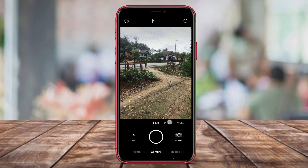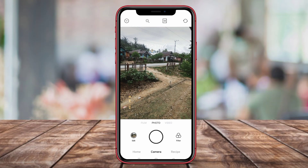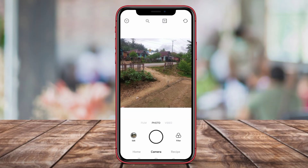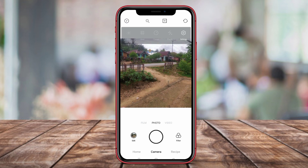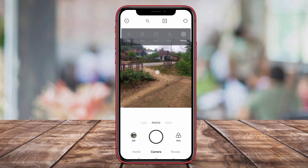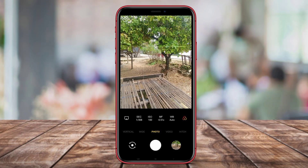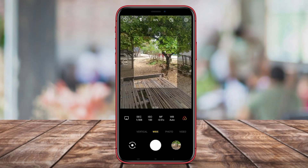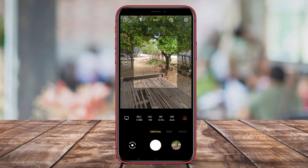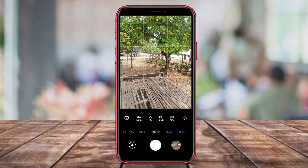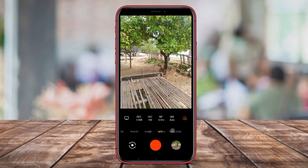Hello, camera friends. In today's video, we will be discussing three of the best HD 4K camera apps for Android. Each of these apps offers unique features and capabilities to enhance your photography experience. So, let's dive in and explore how these camera apps can help you capture stunning and creative photos on your Android device.